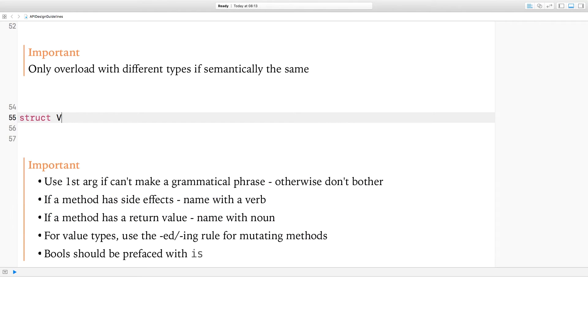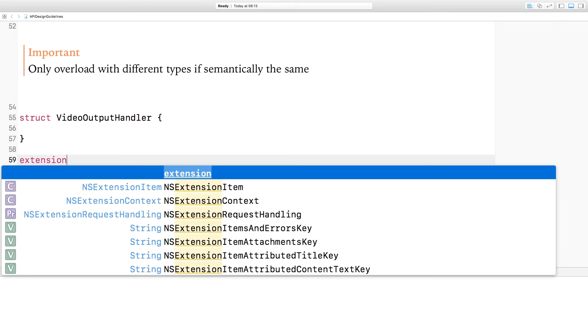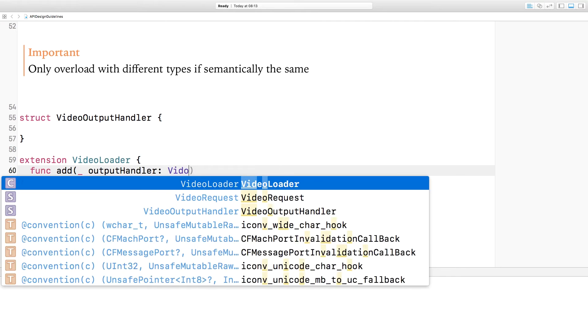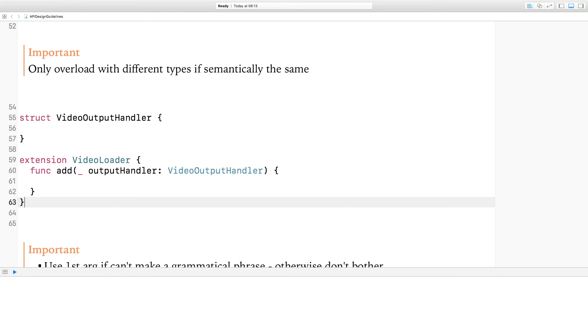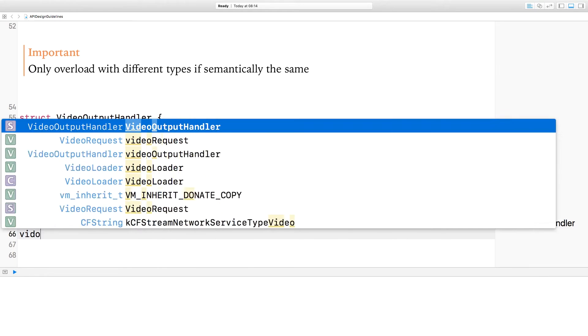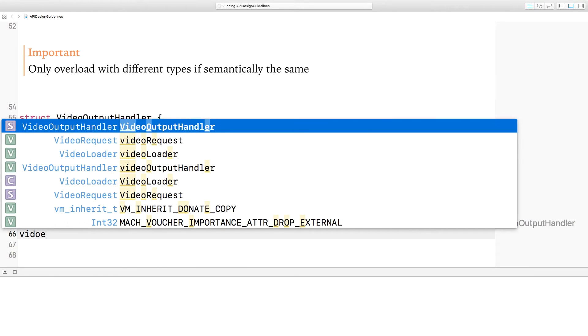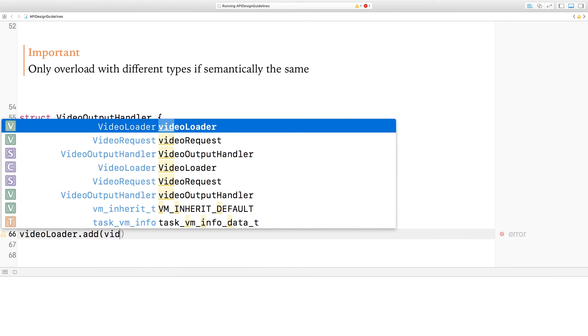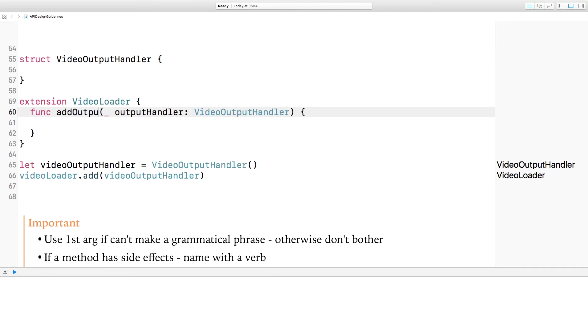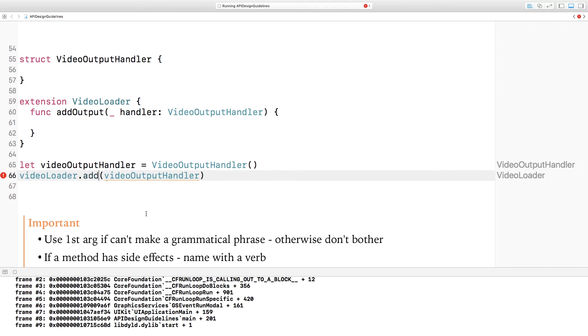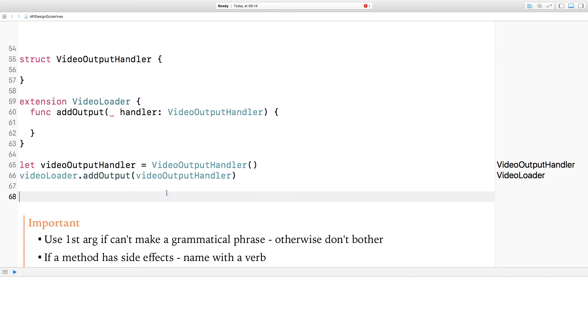So my video loader class is also going to have some way of outputting this value, and it's going to do that with a video output handler object. I'm going to put an extension on video loader. I'm going to call the function add. It's going to take an output handler, which is the type video output handler. I'm going to instantiate one of these video output handlers, and then I would type video loader add video output handler. The naming conventions suggest that you shouldn't overload the same method name unless it is semantically the same. So for example, here should probably rename this add output, since it's doing something completely different to the add method.